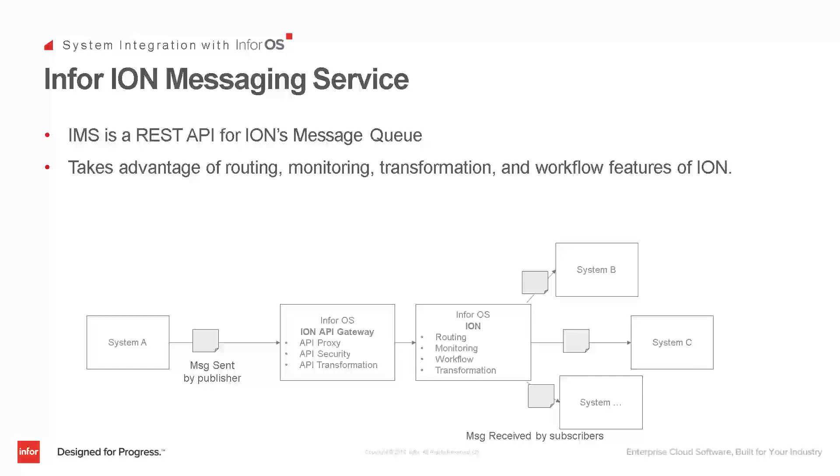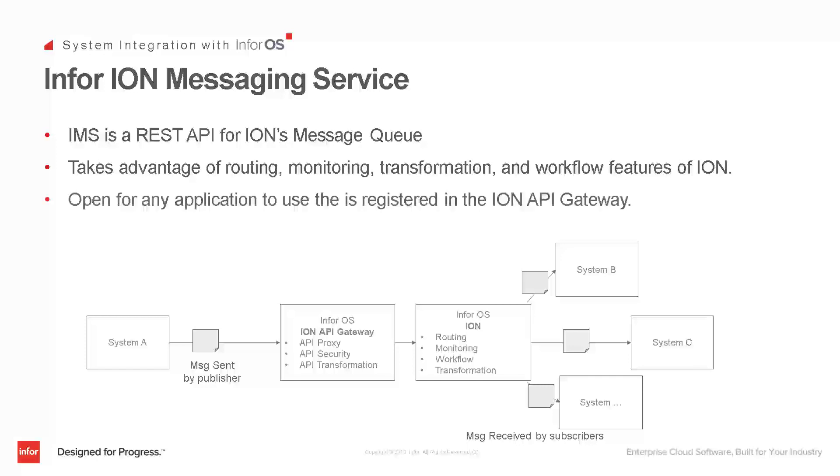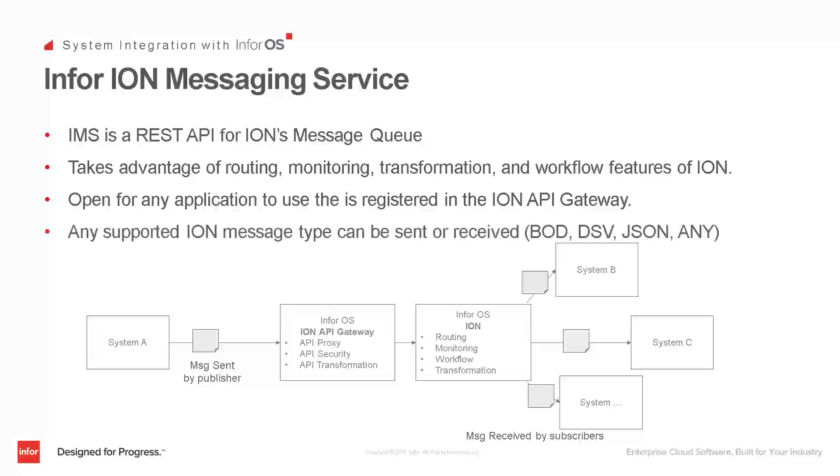Why would you want to use the IMS service? Because passing these transactions to the message queue allows you to take advantage of Ion's powerful routing, monitoring, transformation, and workflow features. Any application that is registered in the Ion API Gateway can access this IMS service, and any message type that's supported by Ion can be sent or received through IMS, including business object documents, delimiter-separated files, JSON, or the Any format for files without any schema, like binary files.